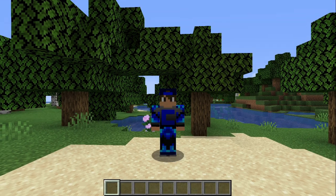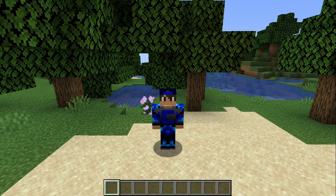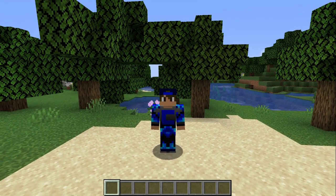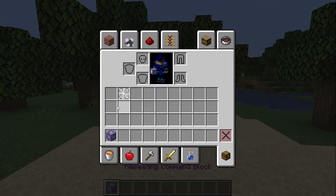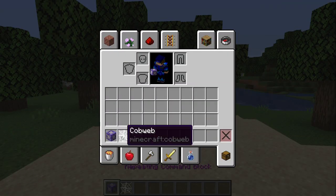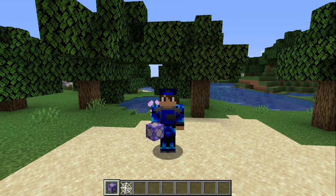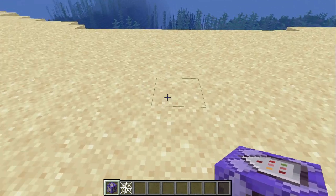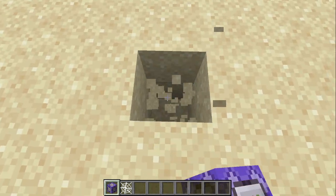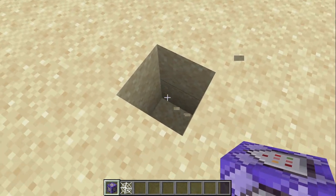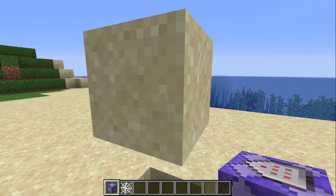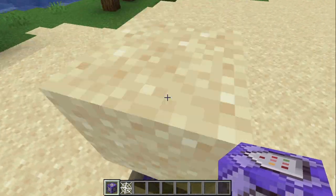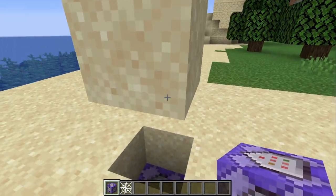Now I'm going to show you how to make the quicksand yourself. What you need is really two things: this command block and the cobwebs. What this actually uses is basically a command that summons sand that isn't really there, so it's basically a ghost block.